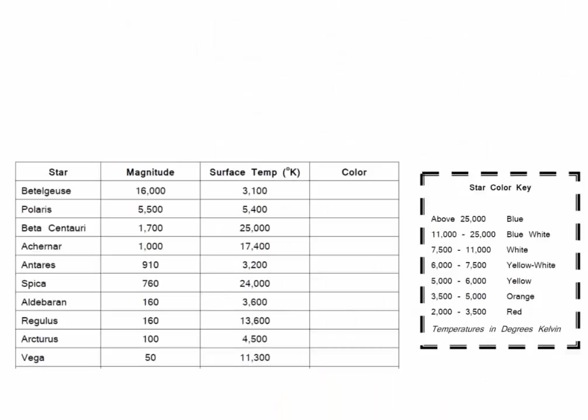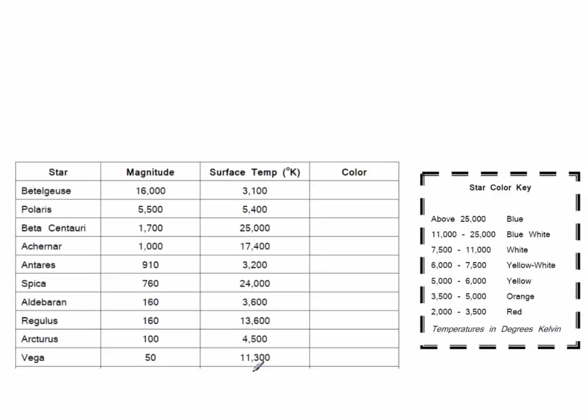On our HR diagram, we're going to be graphing or plotting the location of these stars. Their magnitude versus their temperature. One of the other things that we're going to do when we plot them is we're going to plot them by their color. So the temperature of a star, the surface temperature of a star, determines what color it is.